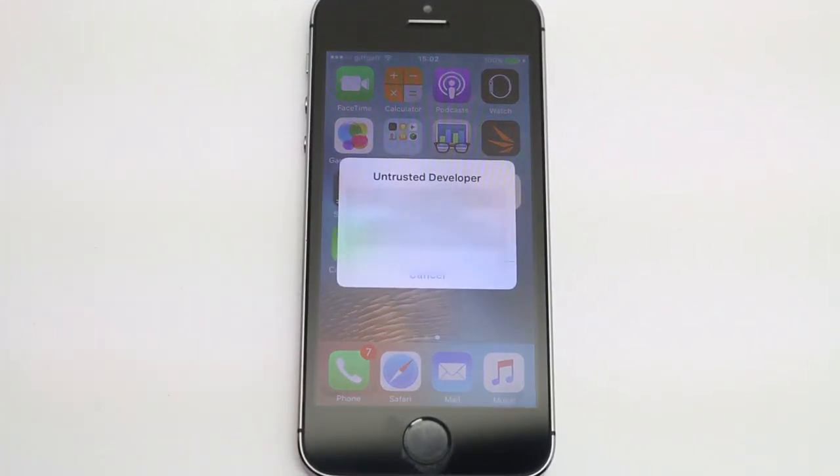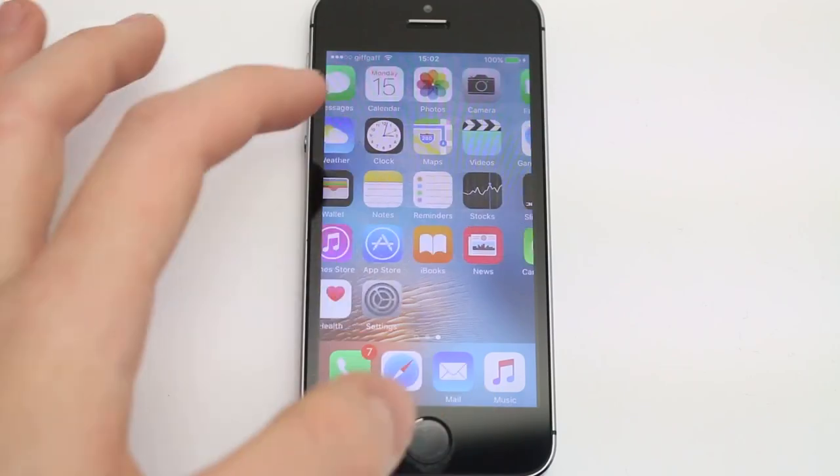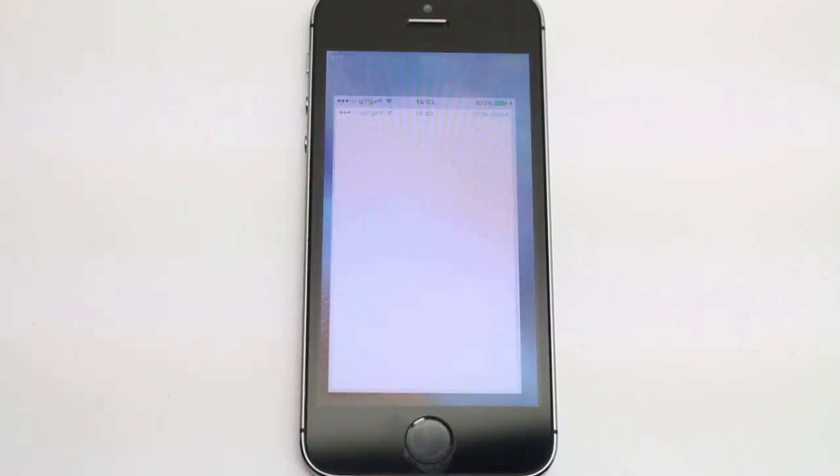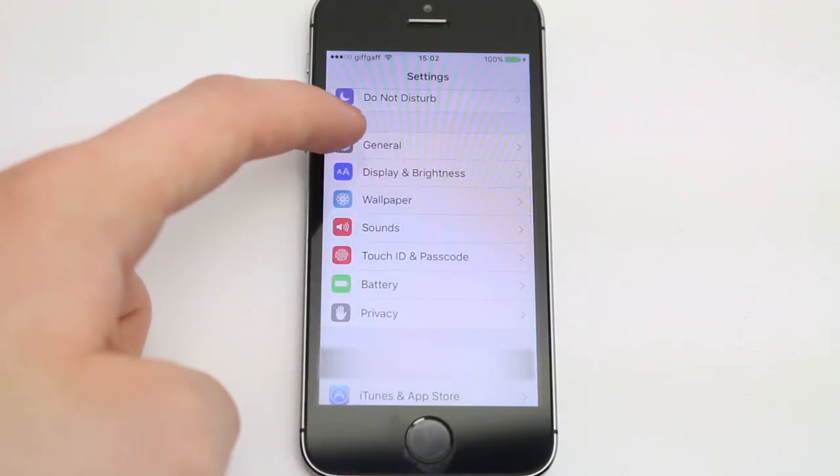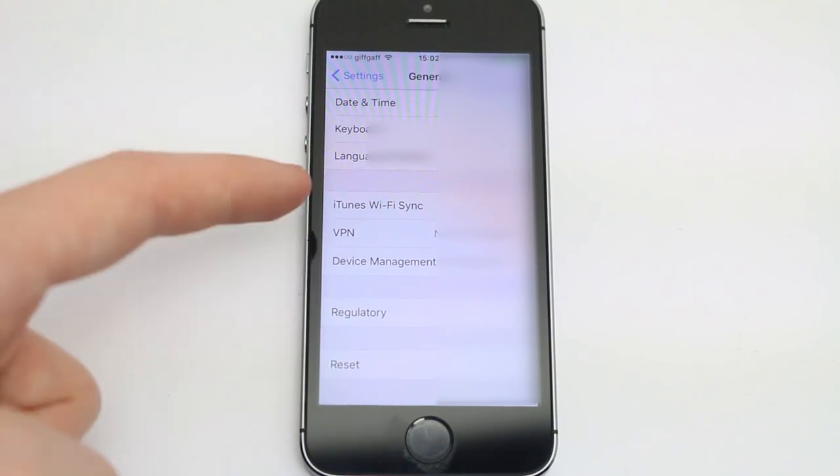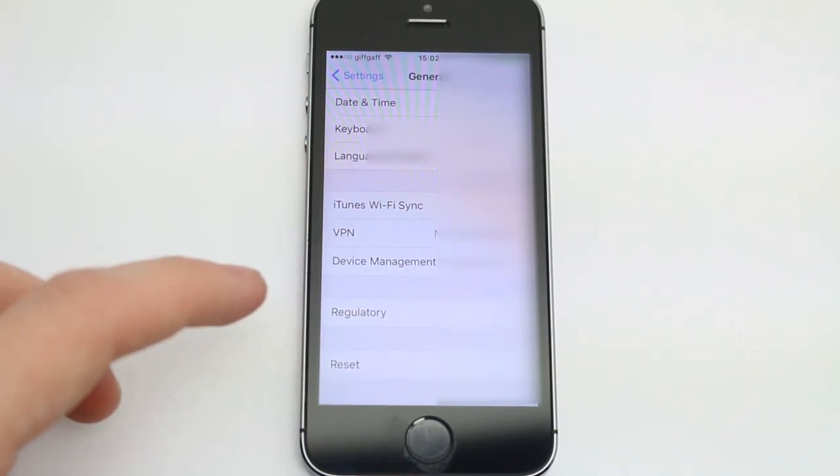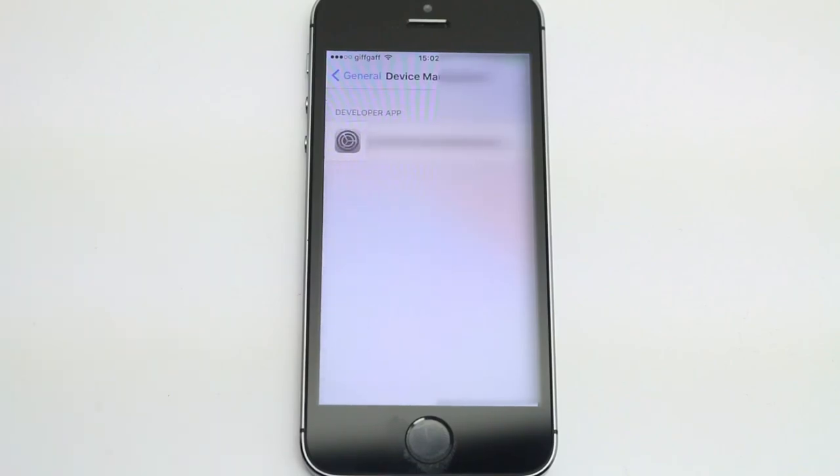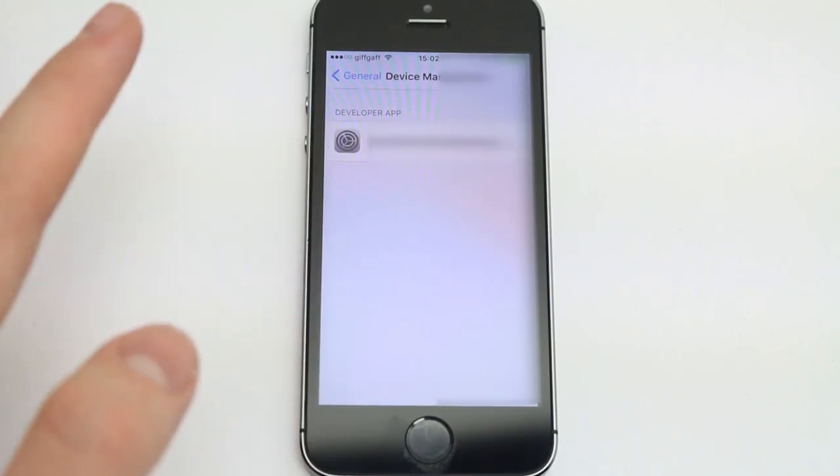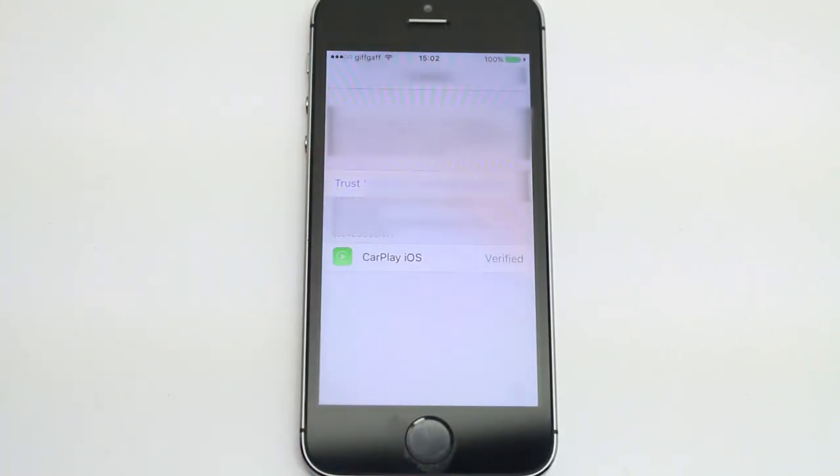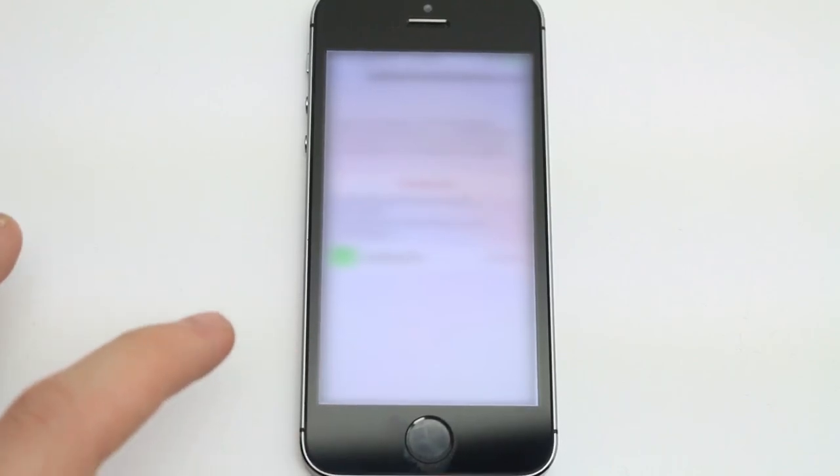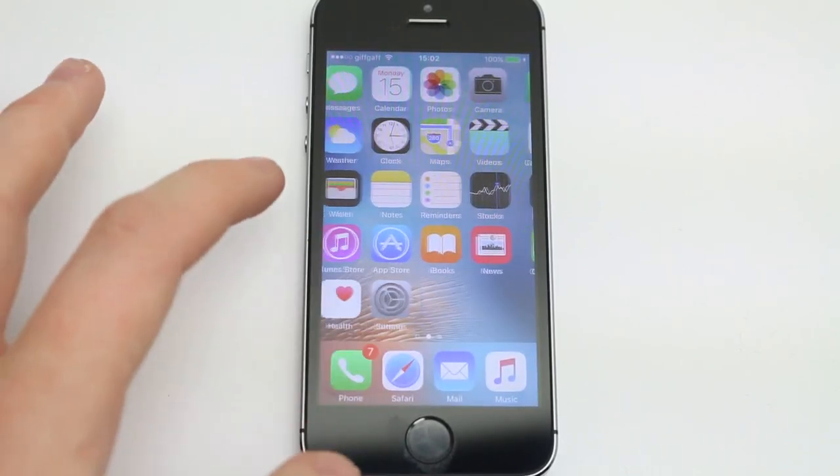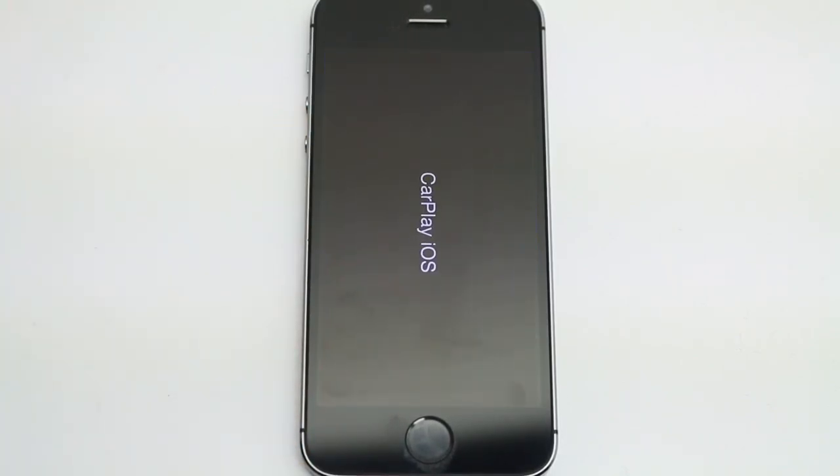So as you can see, when you try to open it, it'll actually say untrusted developer. So all you need to do is go to settings, go to general, go down until you see the device management profiles or device management, depending on what version of iOS 9 you're running. Tap on that, tap on your Apple ID and then tap on trust and trust again and then you're done and you can go back out of there. And you should now be able to open the CarPlay iOS app and that's all you have to do.